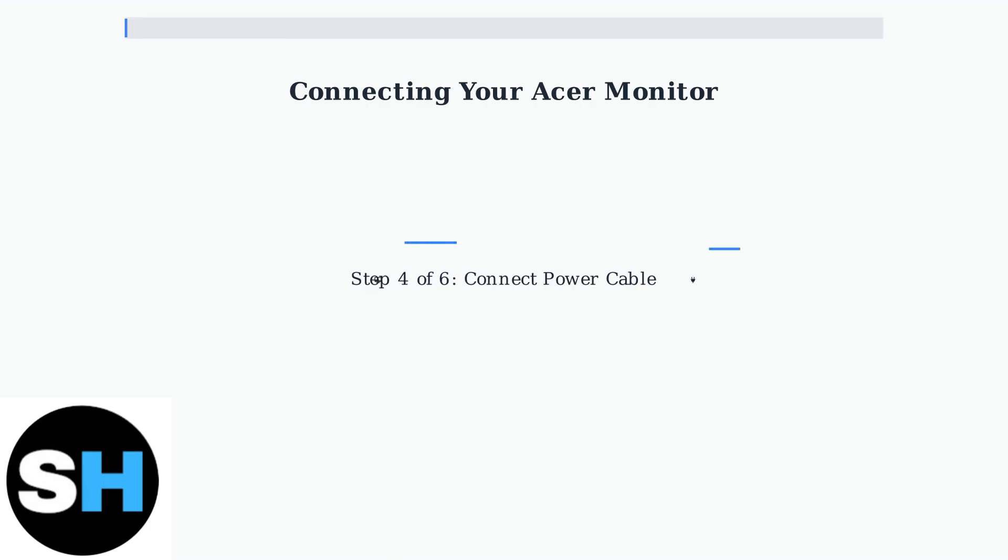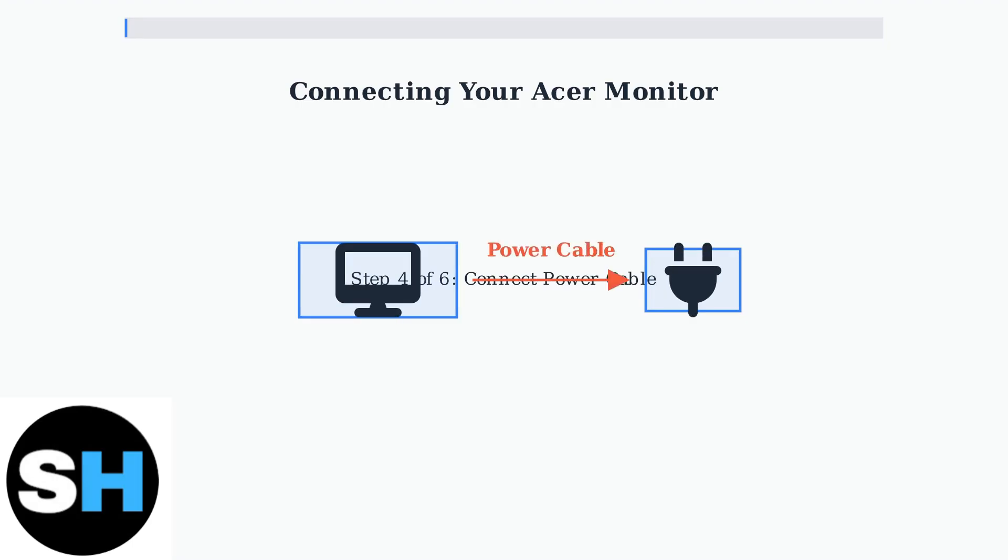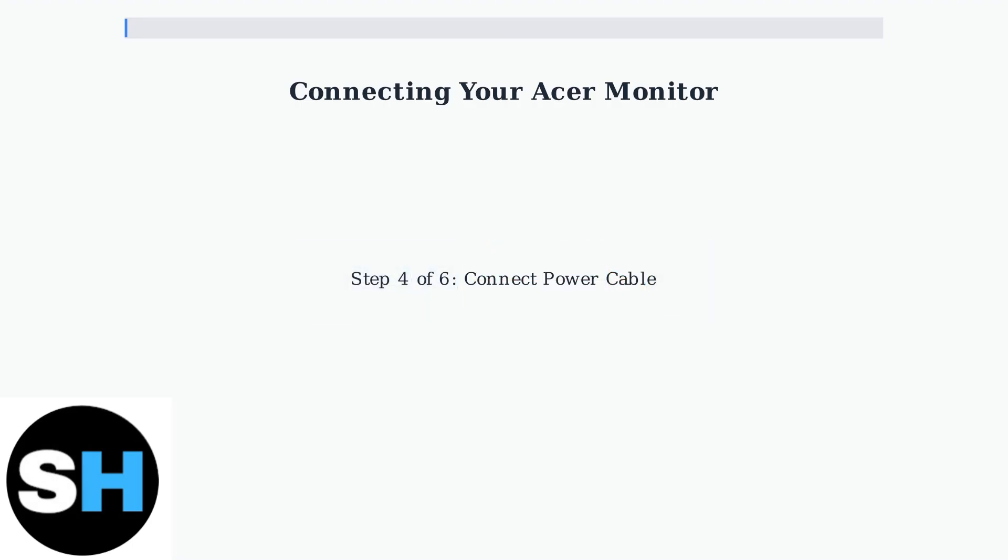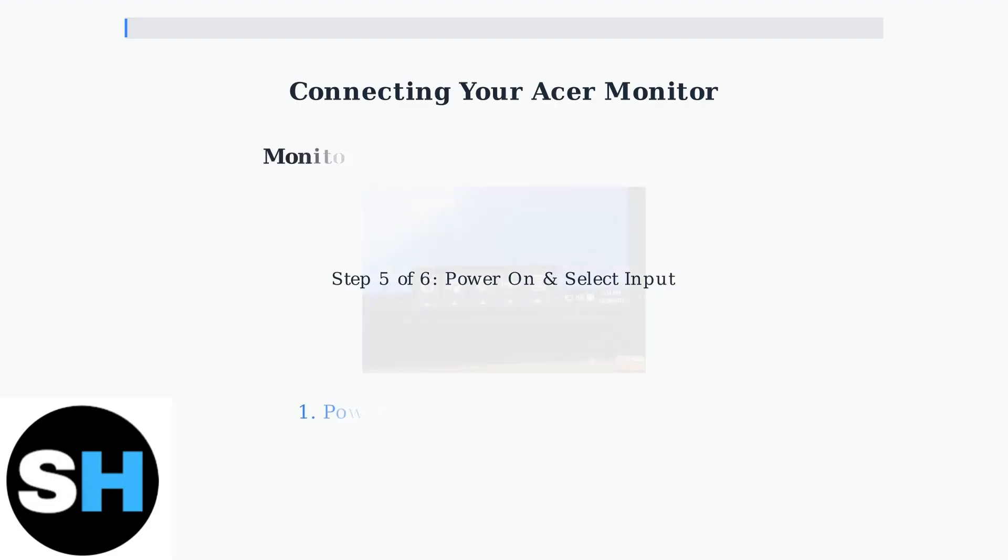Step 4. Connect the power cable. First, plug the power cable into the power port on the back of your monitor. Then connect the other end to a properly grounded electrical outlet.